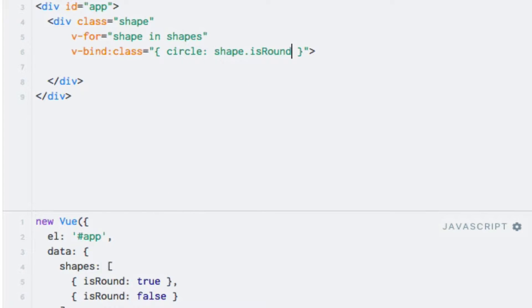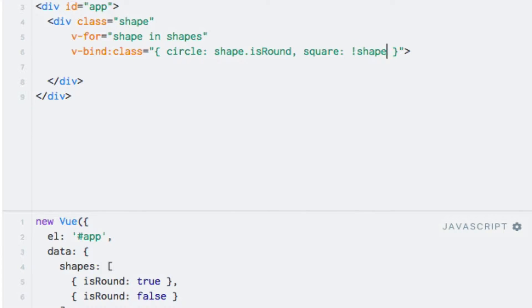Now we have checked if the shape is a circle, but we also need to check whether or not it's a square, and if so, add the appropriate class. So let's do the same for the square class, except that we need to negate the expression. So square, and I'll add an exclamation mark, I'll say shape.isRound exactly as before. With this, each div element will contain the shape class plus either circle or square.